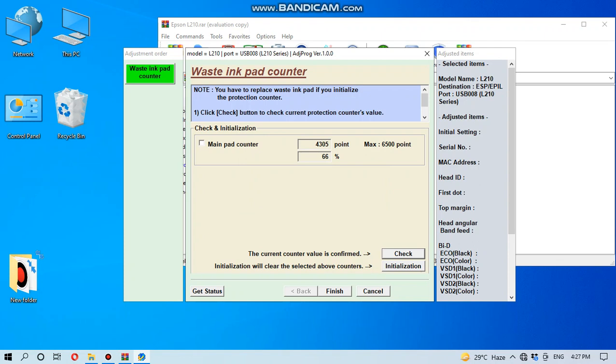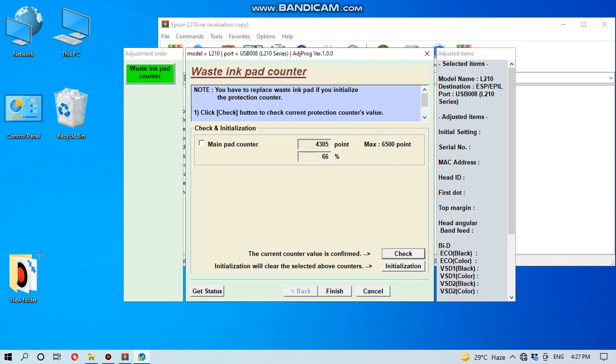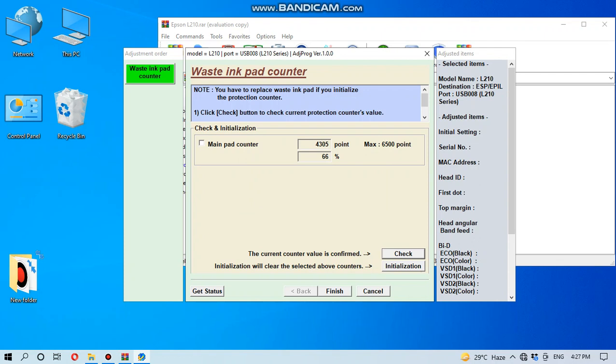Tick in the main pad counter and check. This is the same result, the point is 4305 and percentage is 64. And it is not necessary to reset this ink pad, but in this video I want to show you how to reset it.